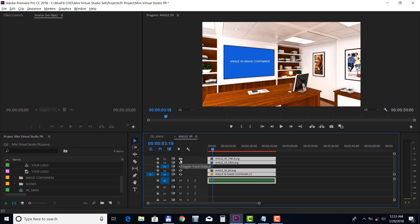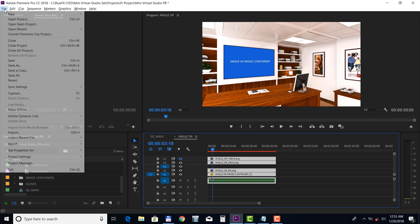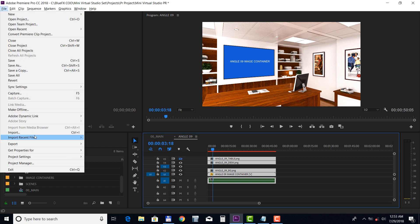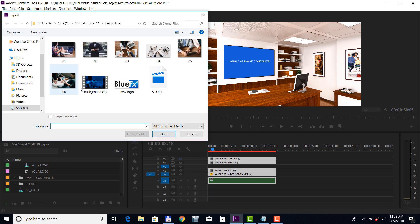Now let's import a presenter footage and a background video. Select file, import, and choose your files. We'll also add a logo file.